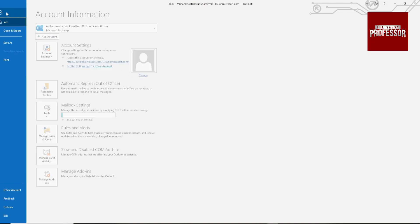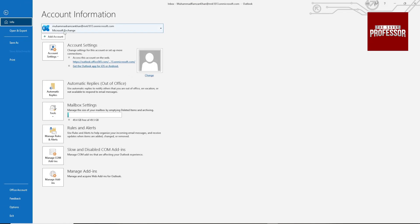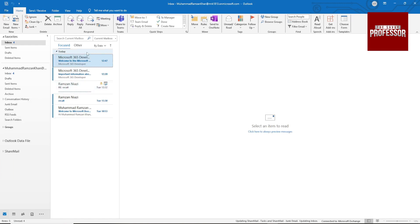Go to File — you can see that our Microsoft Exchange account is connected to Outlook. You can see the mails here. If you find this video helpful, like the video, subscribe to my channel, and I will see you in the next video. Thank you.